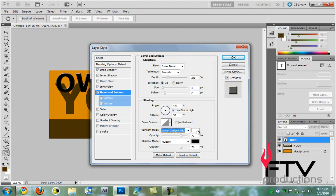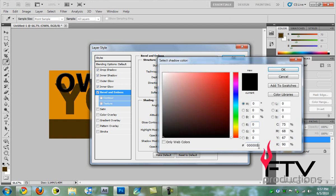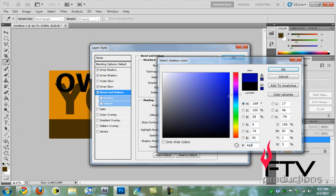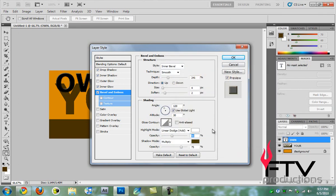For the highlight mode it's going to be linear dodge, also known as add, and this is going to be 40 opacity. This is going to be multiply and we're picking some colors so we type in 4A3D05 and hit okay. Finally we're going to check anti-aliased.